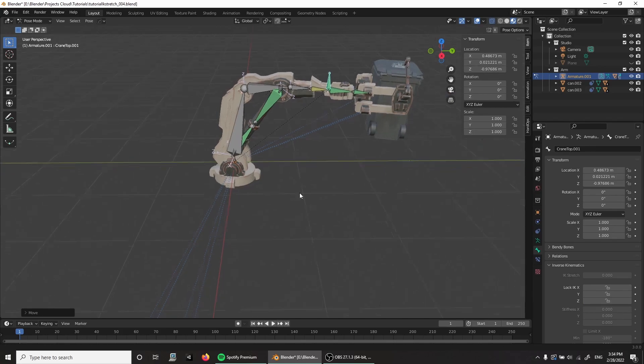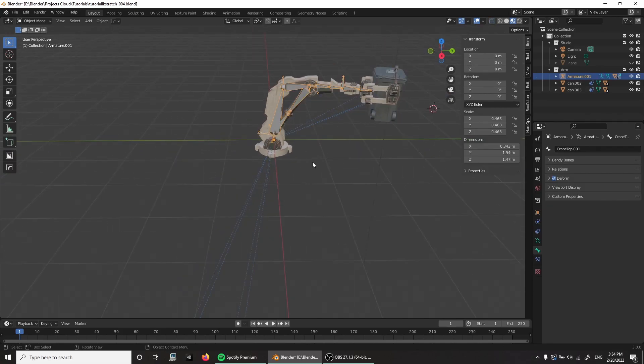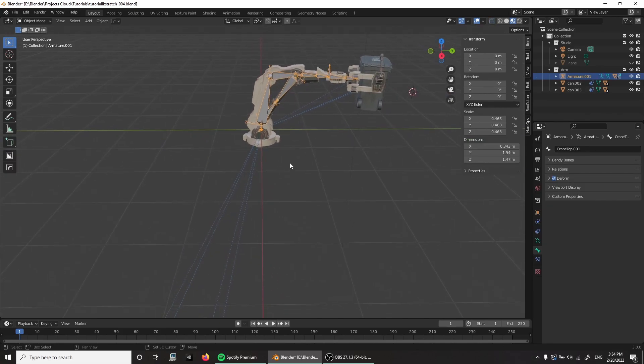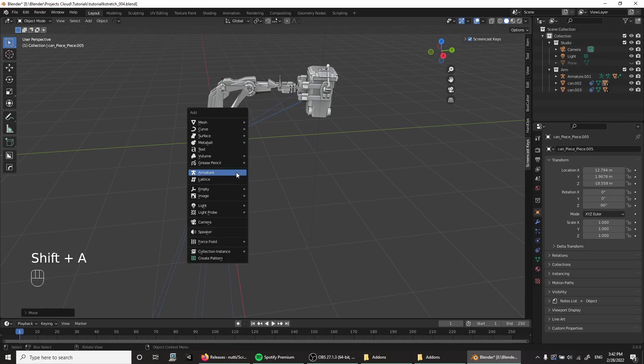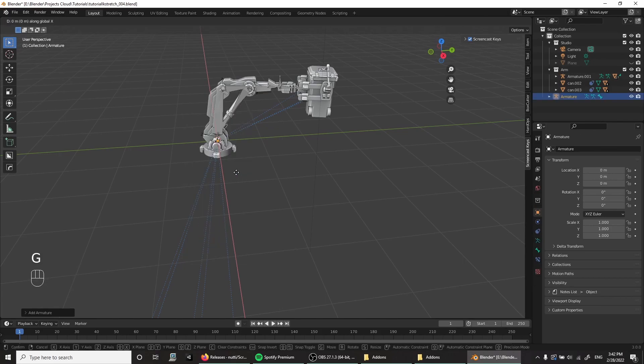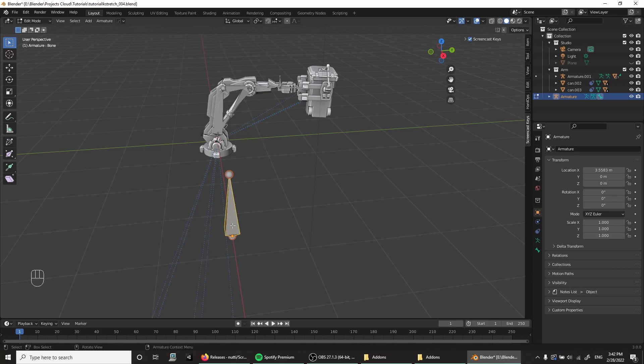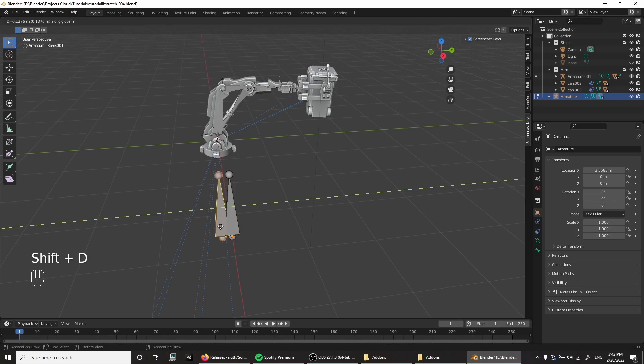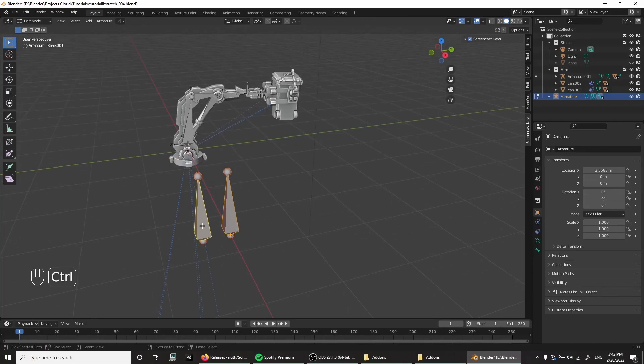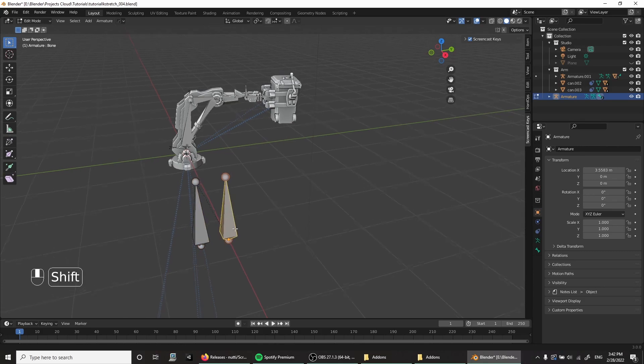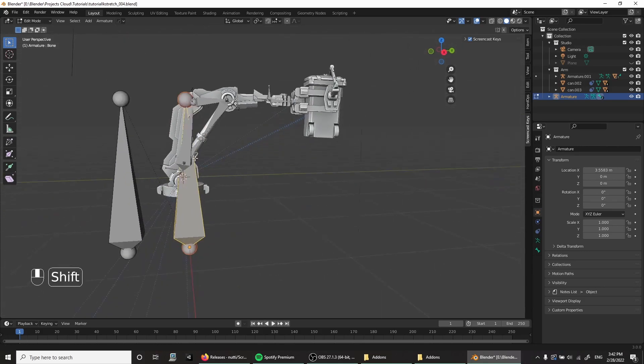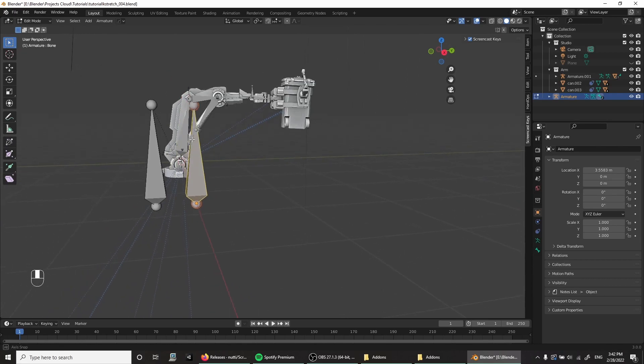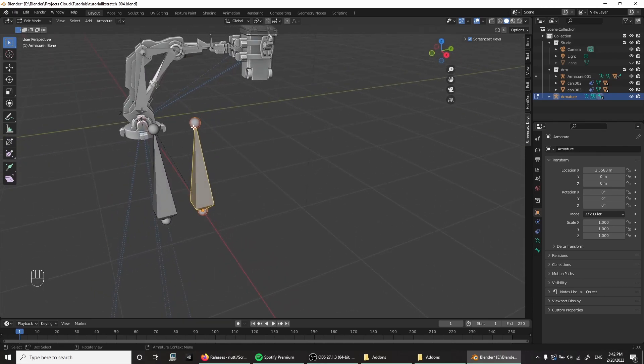Shift A to add armature, G, X, just move it here. And then I tap into edit mode. I'm going to pick this one, shift D, Y to move it. I just want to have a root bone. So I'm going to pick this one, shift select this one, control P, make parent, keep offset. So this is my root bone. This is going to be the IK. Just makes things a lot easier to have a bone that is not part of the IK.